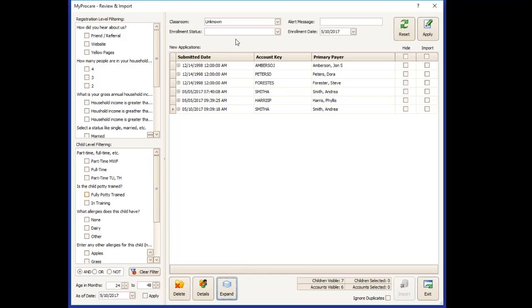In the top of the screen is where you can choose the classroom and the enrollment status for a group of children or for one child. If you apply this here, it will apply to all of the accounts visible on the screen. If you have a filter set, it will only apply to those filtered accounts. If there are no filters and you have a complete list here, it will apply to every child. So you want to make sure that it's actually a valid classroom selection and enrollment status.